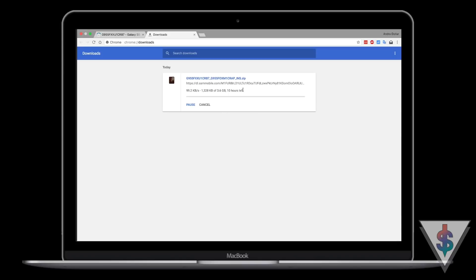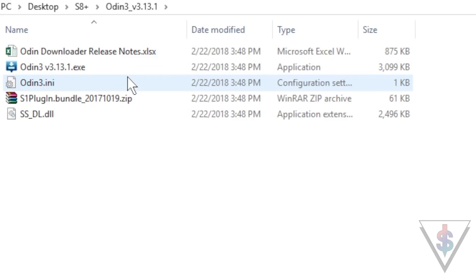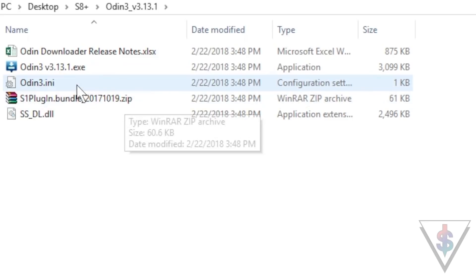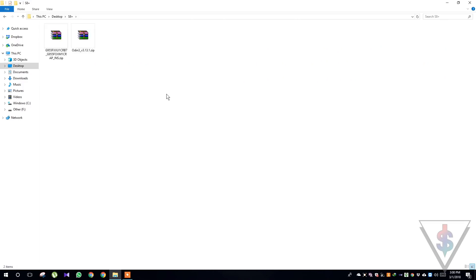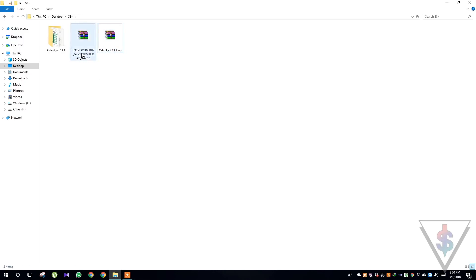Along with the firmware file, you also need to download the latest version of Odin, version 3.13. I will have a link for that down below in the description. Remember that you need to use a Windows computer for this. Transfer the downloaded files into a Windows computer.